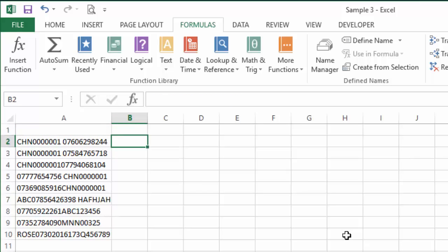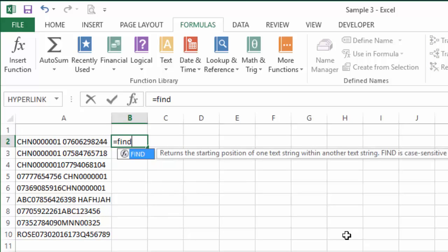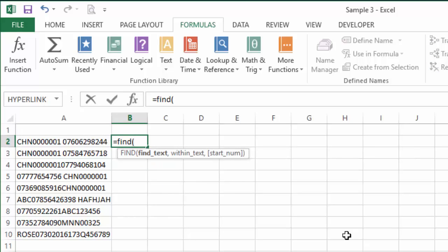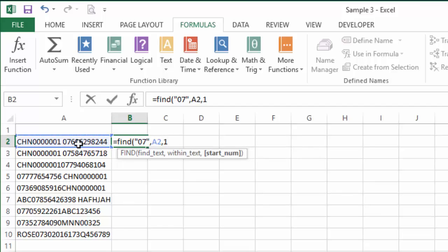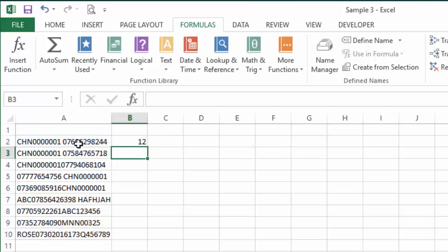So it's a fairly straightforward solution. What we can do is say equals, and we're going to say FIND, open quotes 07, because all mobile phone numbers in the UK—I'm assuming you're in the UK, Jonathan—begin with 07. So the text we are looking for is 07, comma, within text this particular string here, comma, and we want to begin at position number 1.